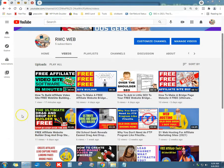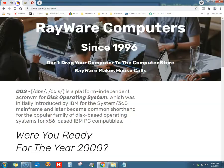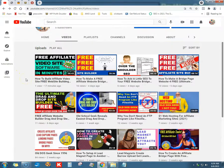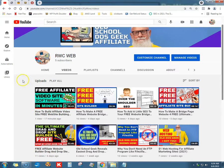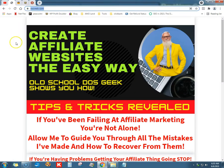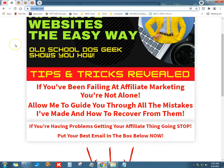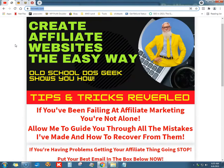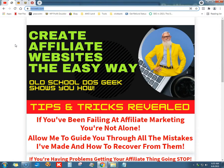What's up tubers, this is Ray from Rayware Computers since 1996. Got my new YouTube channel going, been about a month now, not going so bad, a lot of work, haven't made any money yet - that's okay. Got my new website rwcweb.com, trying to help affiliates out, make their landing pages, lead pages, lead magnets, and sales pages.